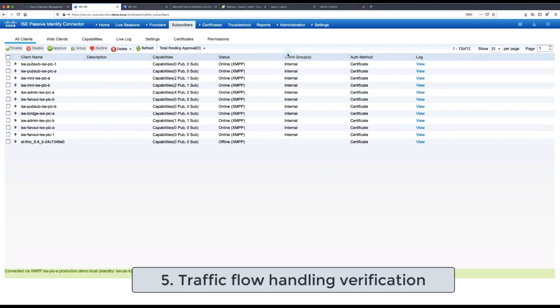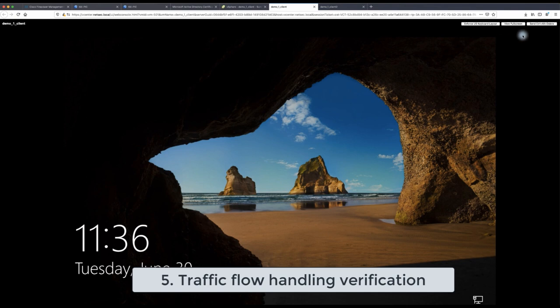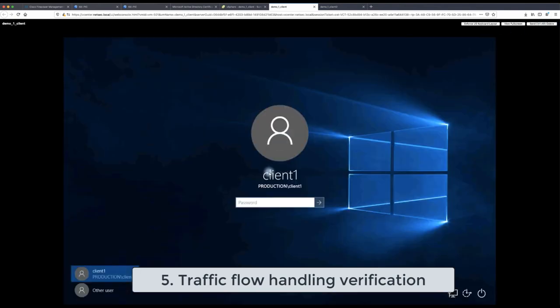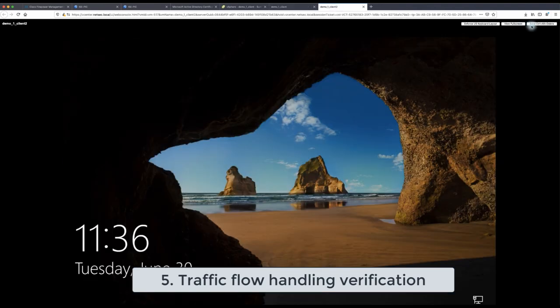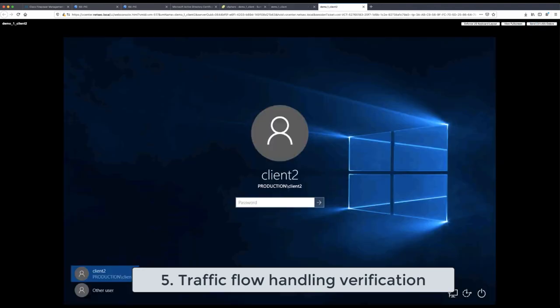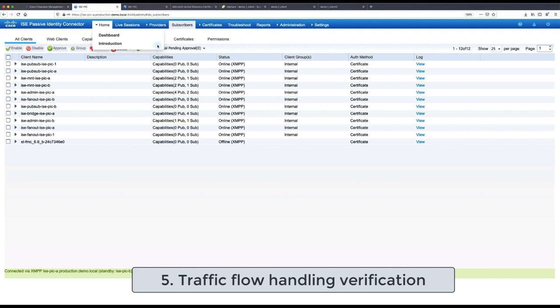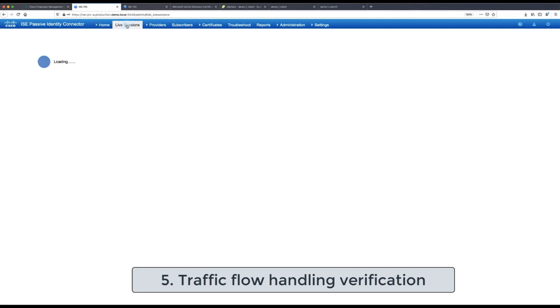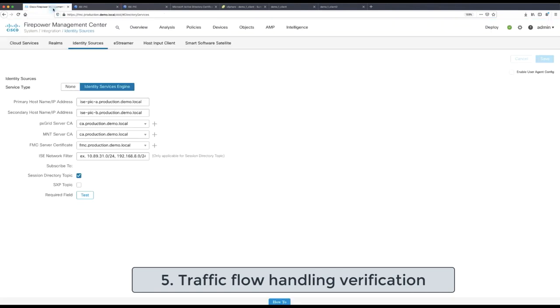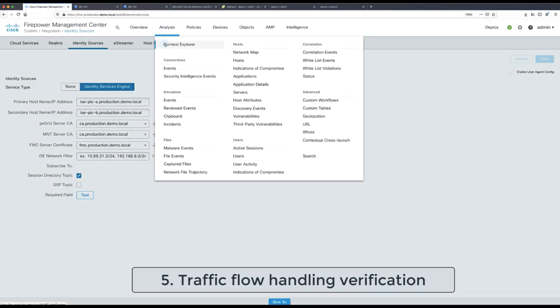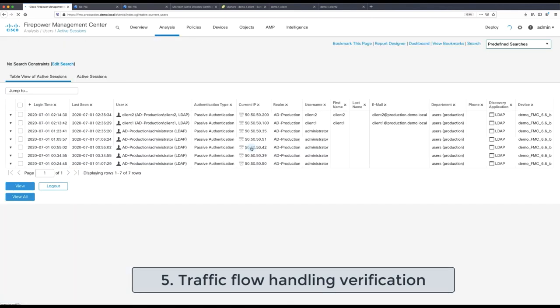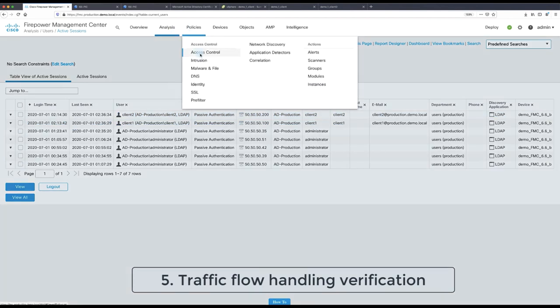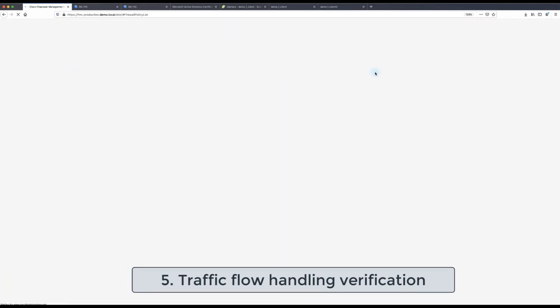After the smooth transition from user agent to ISE-PIC we can now run through some validation in order to confirm that the previous configuration that worked with user agent remains working with ISE-PIC as well. So we have two clients for this demonstration client one and client two and as you can see the ISE-PIC is learning about those new identities when they are logging back to the Active Directory PC. And when we go to FMC under active sessions analysis users active session we see them successfully streamlined from ISE-PIC to the FMC as well.